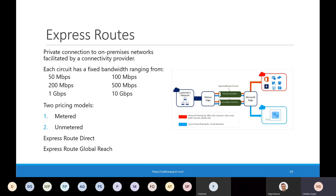ExpressRoute comes with two different pricing models: metered and unmetered. Under metered, data outbound transfer is charged, whereas under unmetered there is a fixed cost and outbound data transfer is not metered. For any Azure resource, inbound data transfer is always free and Microsoft charges for outbound data transfer. You should also check out ExpressRoute Direct, where you can connect directly to the Microsoft Global Network without needing an intermediate connectivity provider, and ExpressRoute Global Reach, where you can link multiple ExpressRoute circuits in different regions together to make a private network between your on-prem networks.